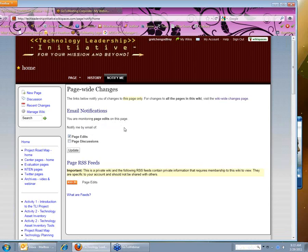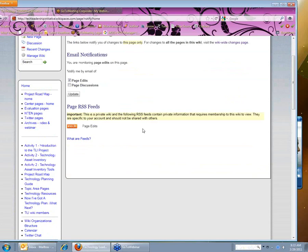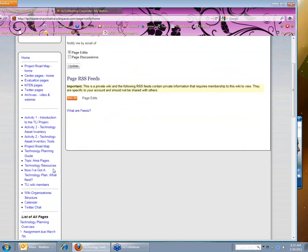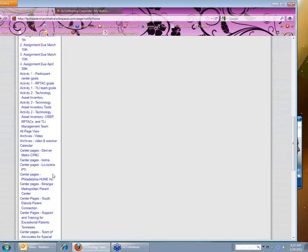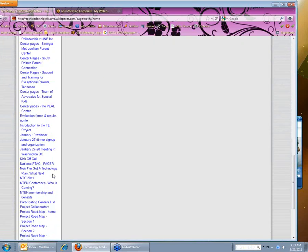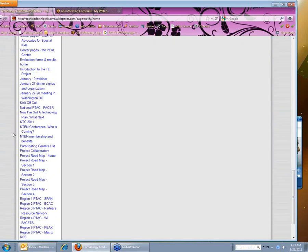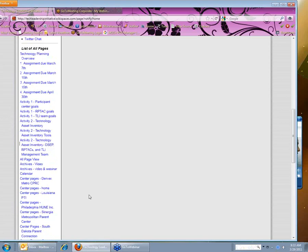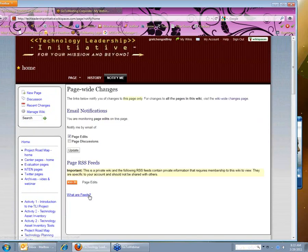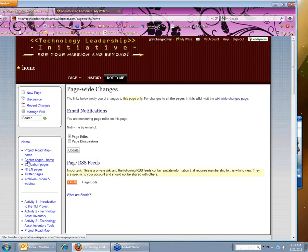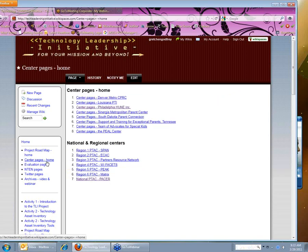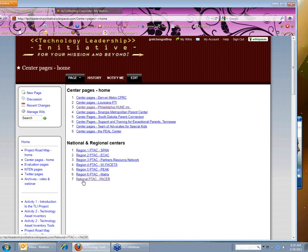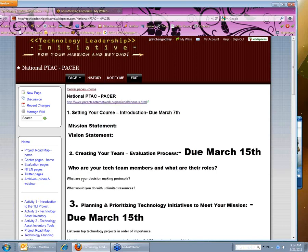Another page I might want to monitor is my own center page. That way if anyone else on my team adds a file or makes a change, I will know about it. So I'm going to go to the list of pages and find mine under National PTAC Pacer. Another option if I didn't want to read through this list of pages, at the top there's a home center pages home page. I can also click on there and all of the centers will show up.